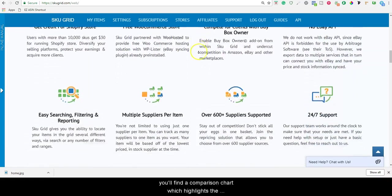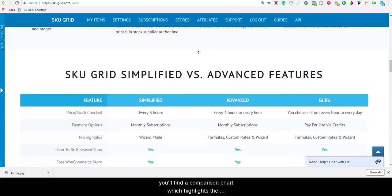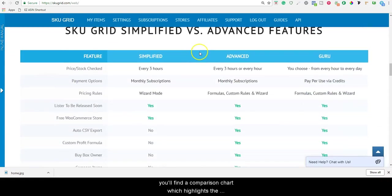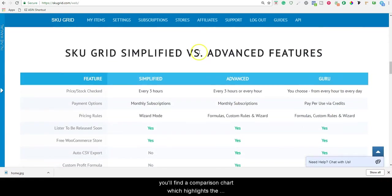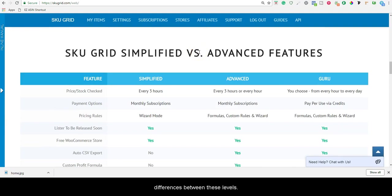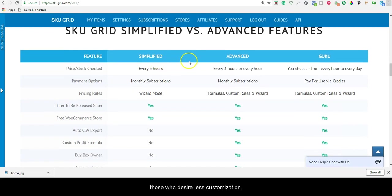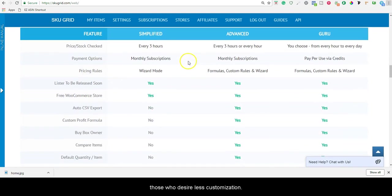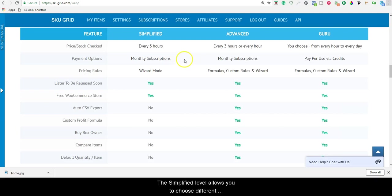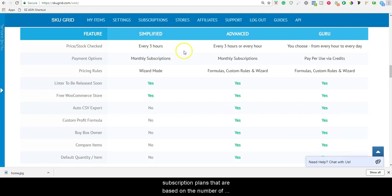On SKUGrid's homepage, you'll find a comparison chart which highlights the differences between these levels. SKUGrid Simplified is designed more for people who are new to SKUGrid, beginners to drop shipping, or those who desire less customization. The Simplified level allows you to choose different subscription plans that are based on the number of items you have being monitored in your SKUGrid account.